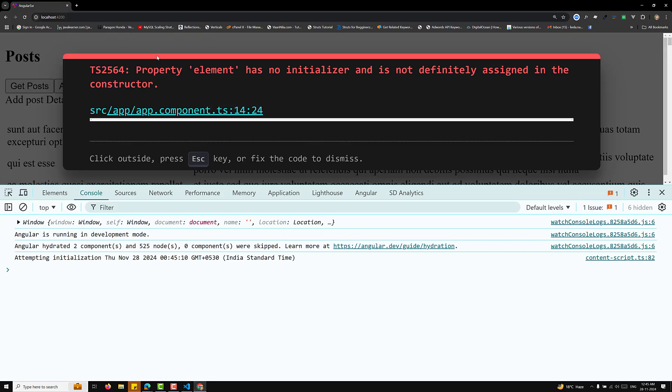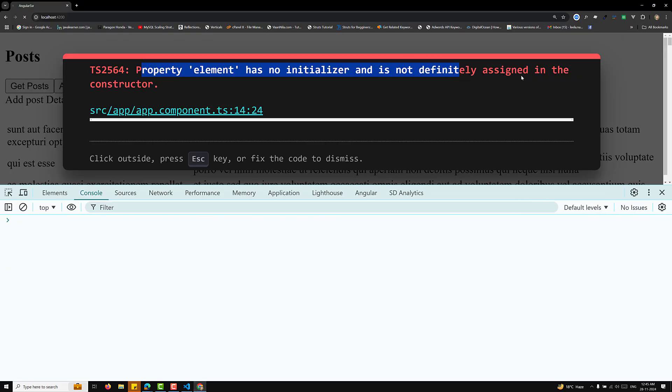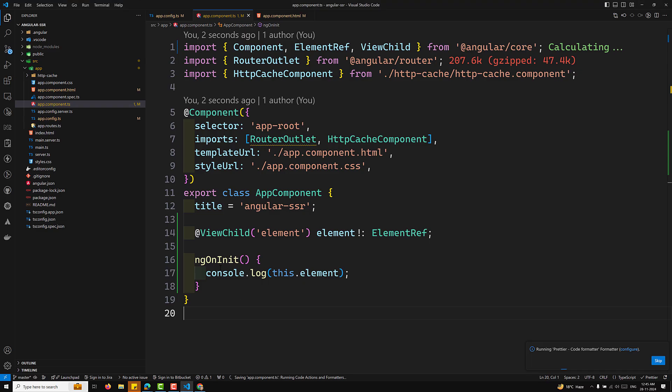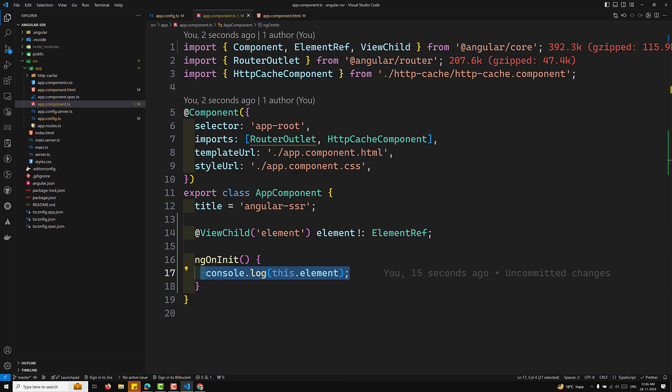As you can see, the property element has no initializer and is not definitely assigned in the constructor, so we are getting it as undefined. Some elements like window and HTML elements will not be available. For this reason, Angular provides specific lifecycle hooks: afterRender and afterNextRender. We have already covered these in our Angular 19 course.